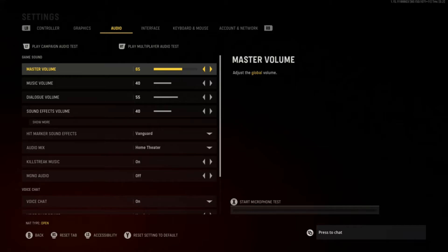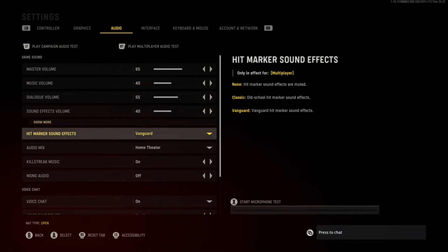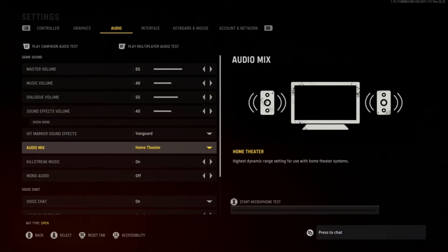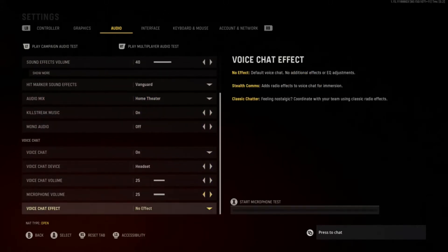On the volume — the game is too loud by default and I can't focus or hear my party. I've got master volume on 65, music on 40, dialogue on 55, and sound effects on 40. Audio mix is set to home theater — it's amazing because your headset is in your ears, so it's like a home theater in-ears.